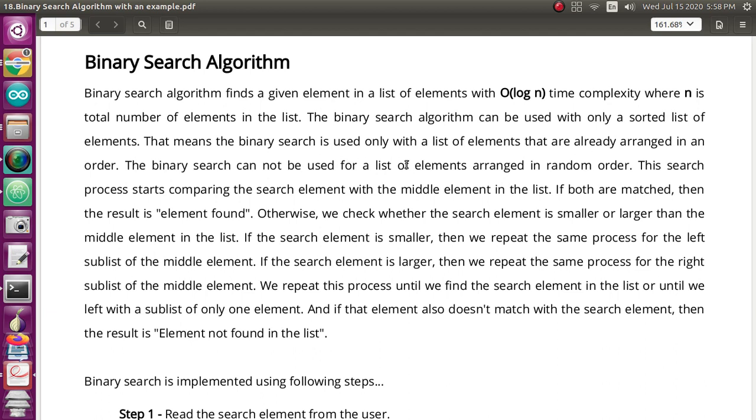As per the searching technique, you can search any element from the list. If the element is found, you will get the message 'element is found'; if it is not found, you will get 'there is no element in the list.' Binary search is different from a normal linear search. It starts by finding the middle element of the list and comparing it with the search element.